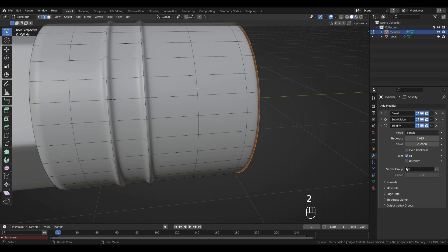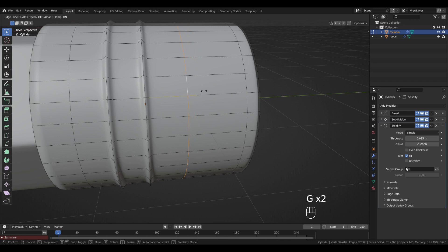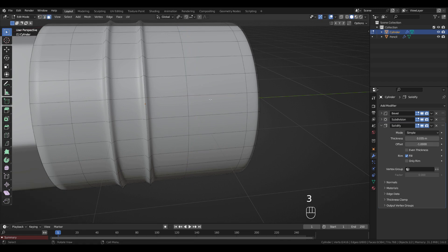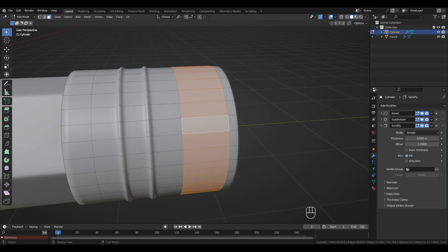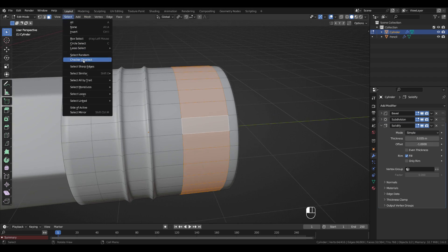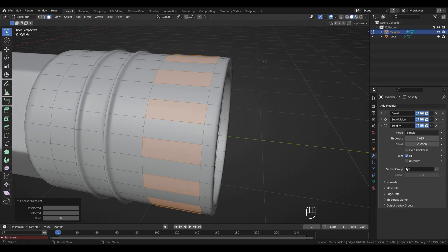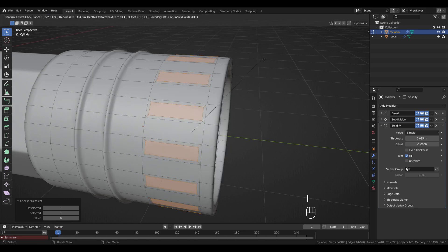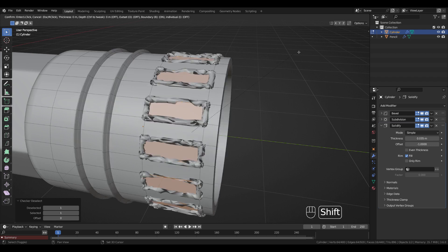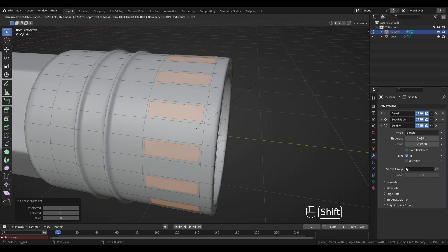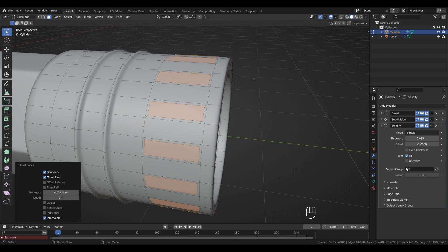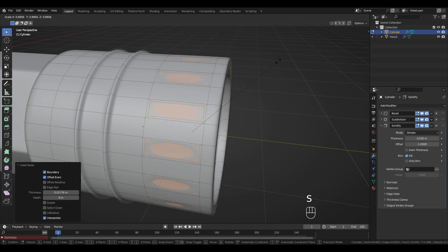Back to Edge Select, double-click this loop and press G, G to slide it. In Face Select mode, double-click this loop and deselect, change the pivot to Median Point. Press I to inset just a little bit — hold Shift to go slower. Then press S to scale it down while holding Shift.